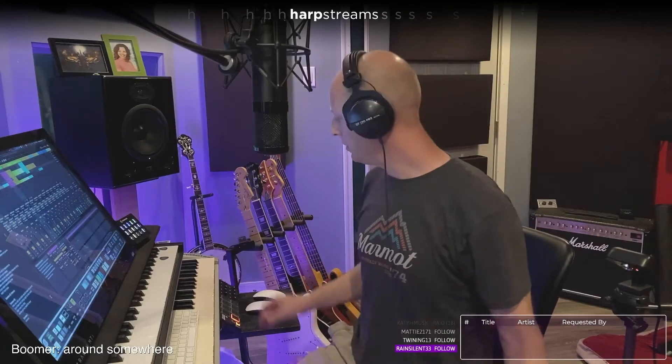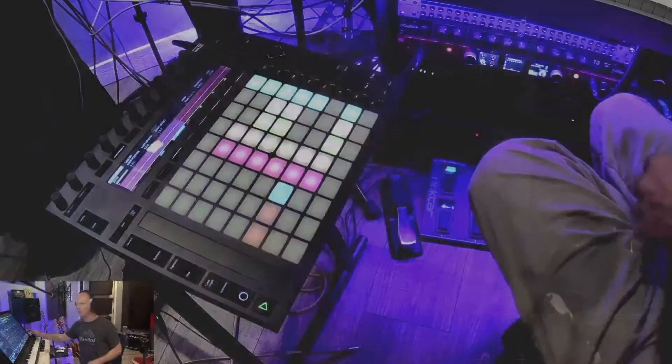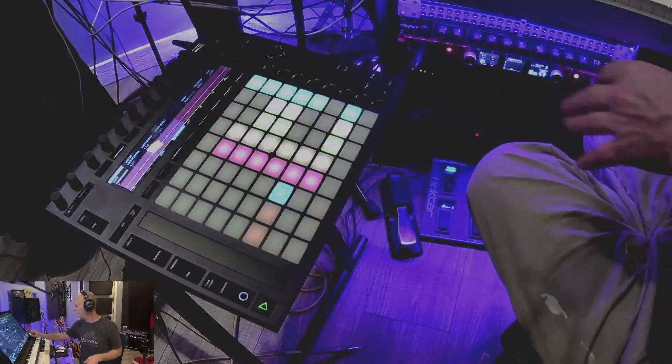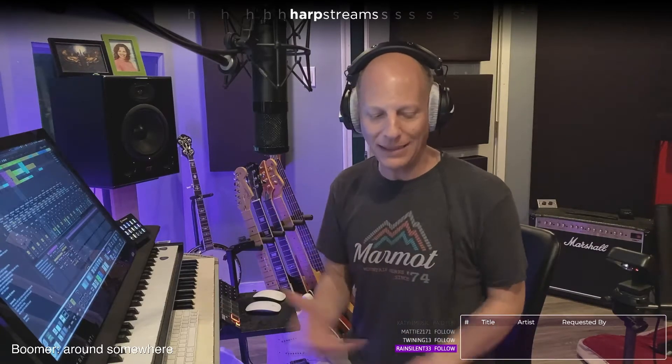Hello everybody, welcome in. I am Andy, this is my studio. Today we will talk about Ableton from the viewpoint of the artist who has acquired Ableton, maybe has been using it for a little while, decided they're all in, got one of these Push controllers, and we are really going to get down to business. What do I need to know? What do I not need to know?